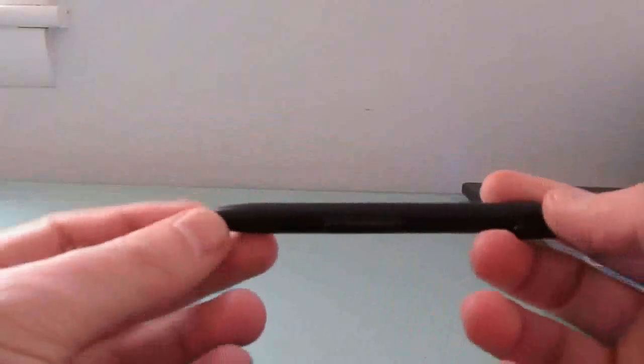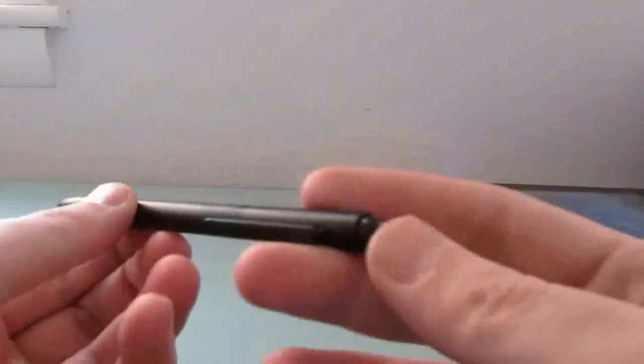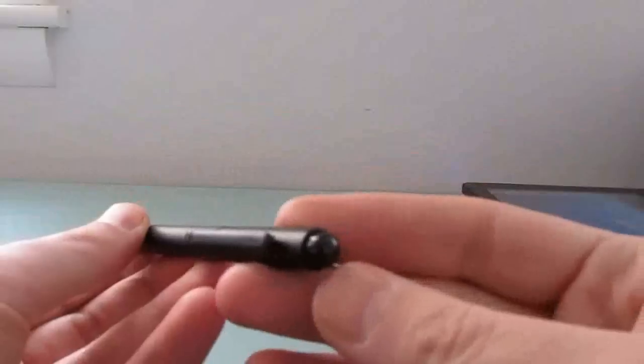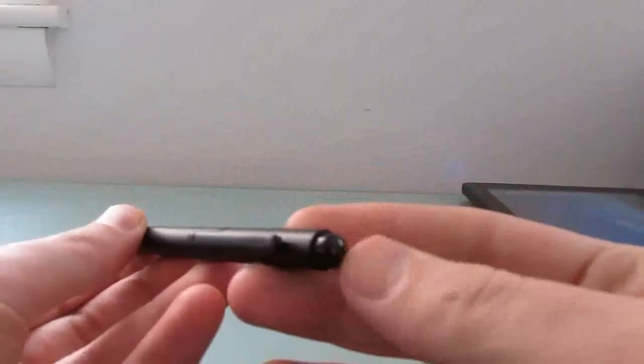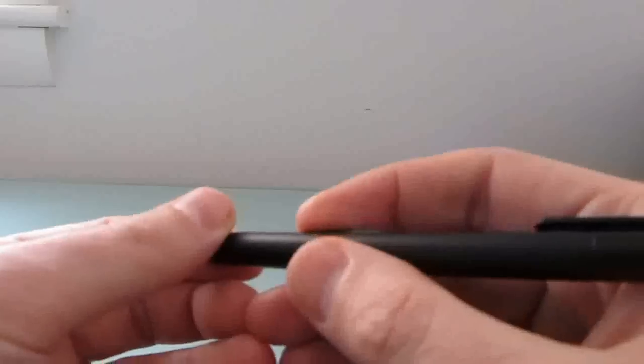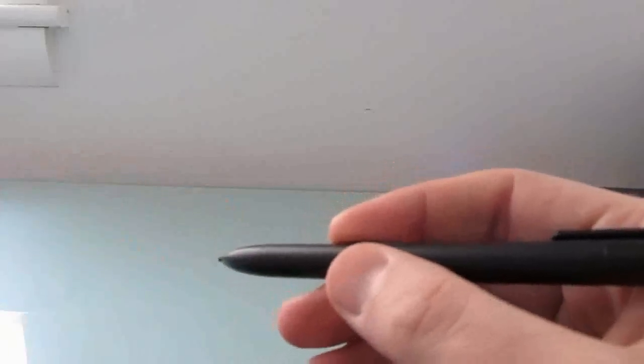The digital pen has a nice pointy edge. This end here can actually be used as an eraser in certain applications. And there's a button that you can press to emulate a right-click when you're tapping on the screen.